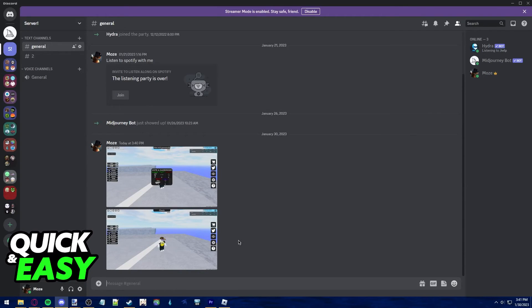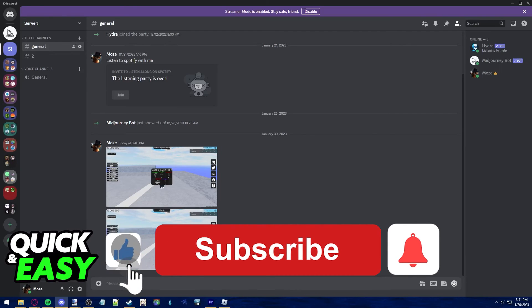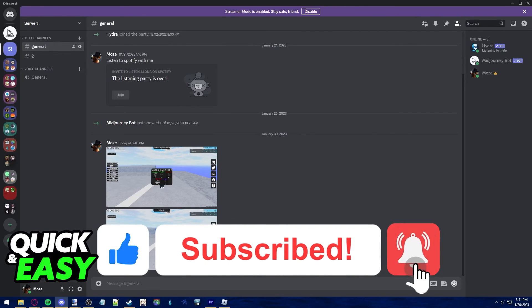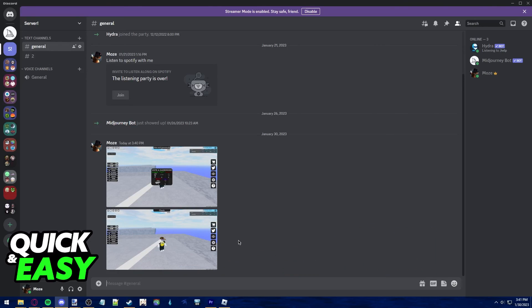I hope I was able to help you on how to send Roblox screenshots on Discord. If this video helped you, please be sure to leave a like and subscribe for more quick and easy tips. Thank you for watching.